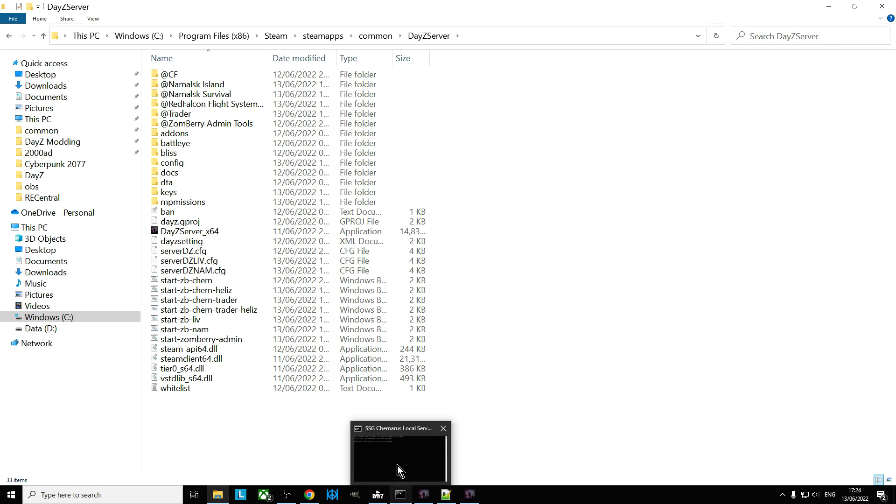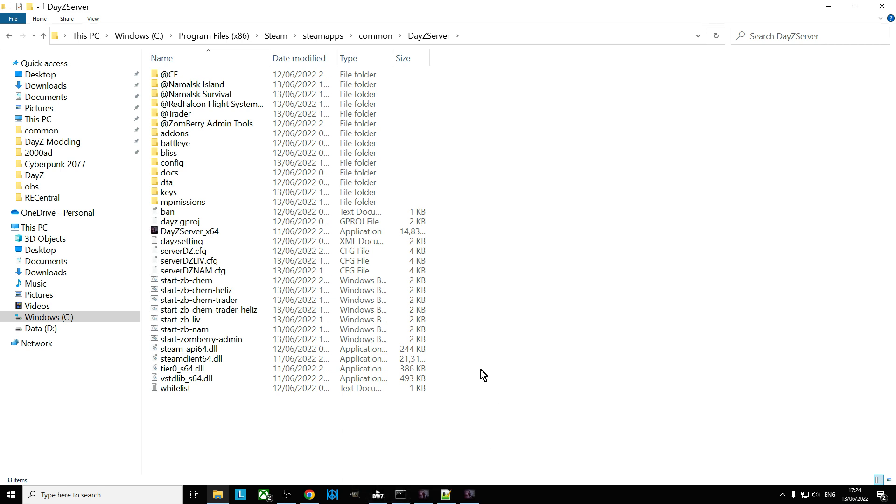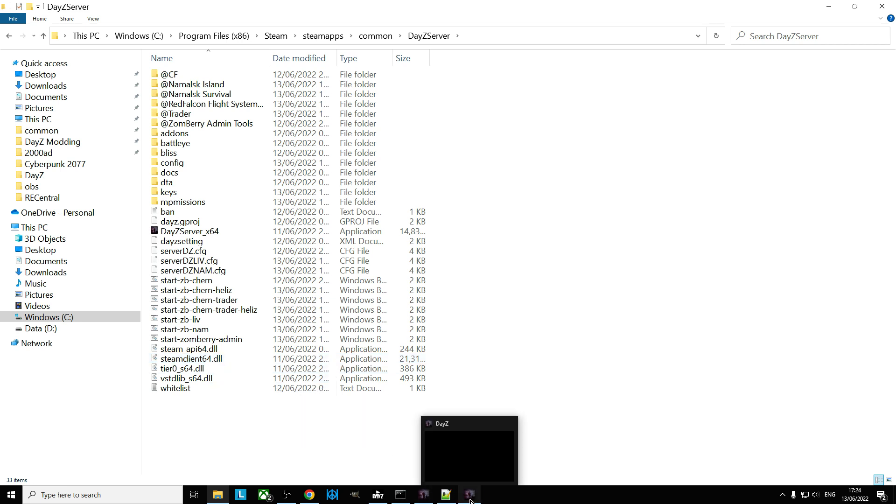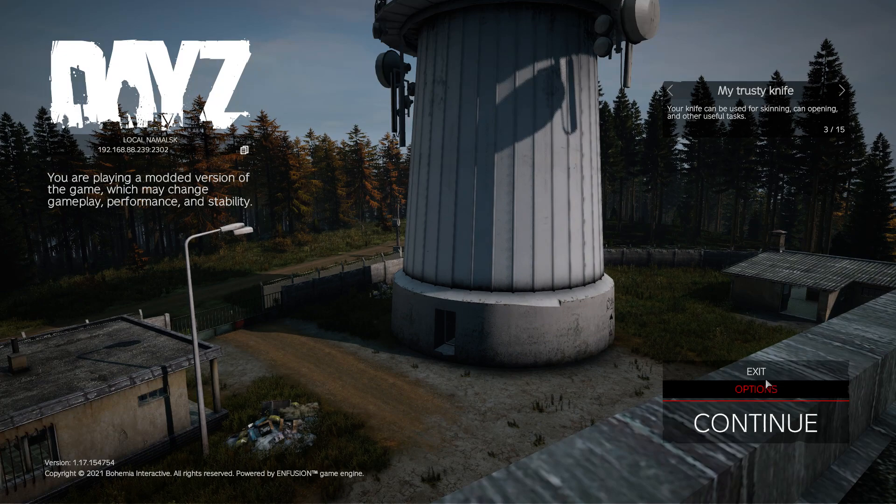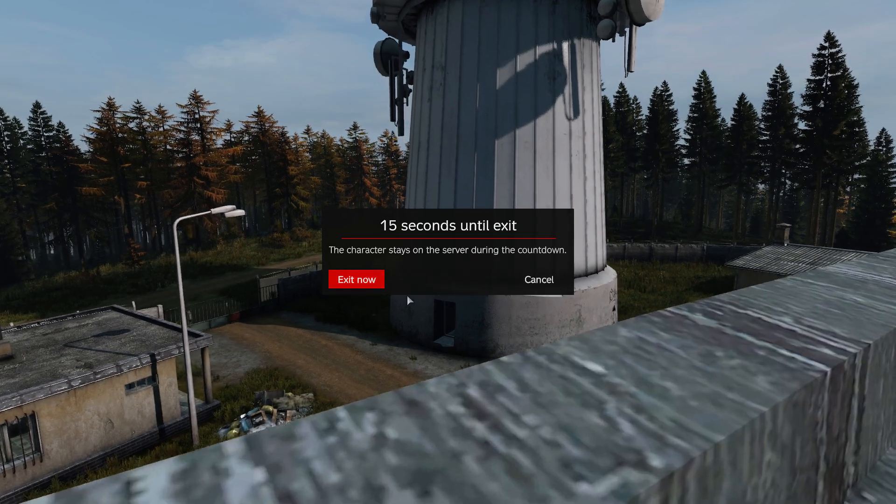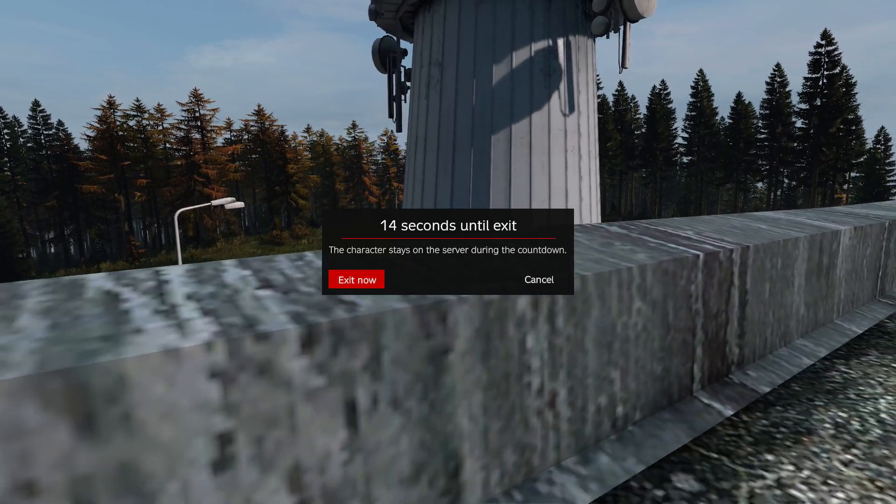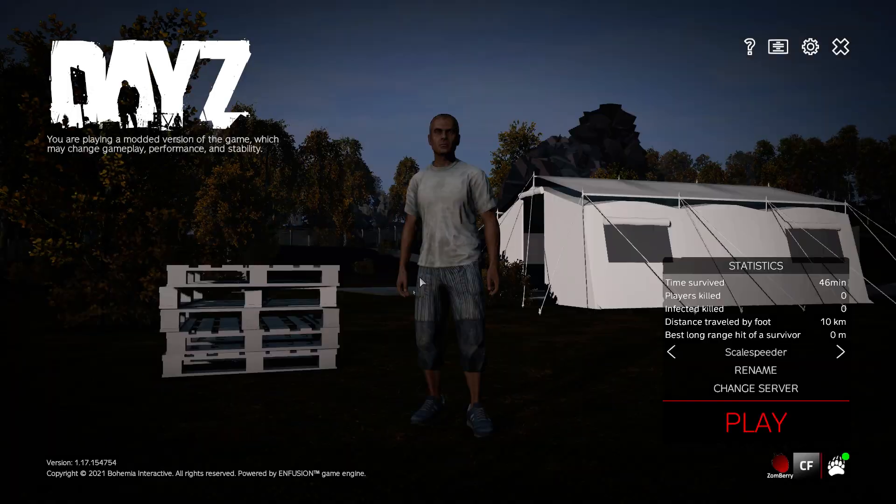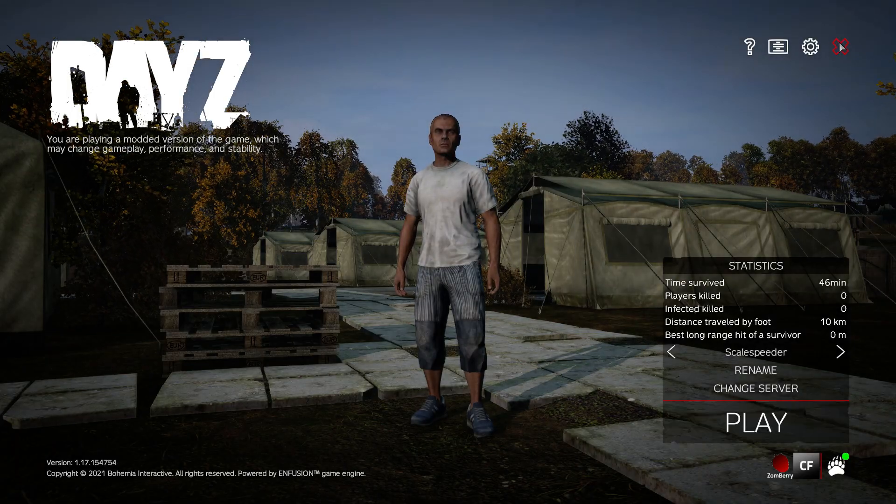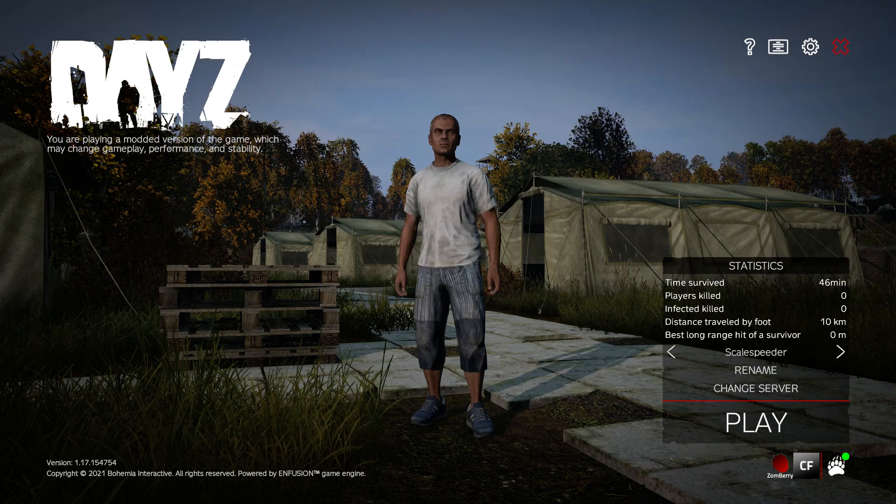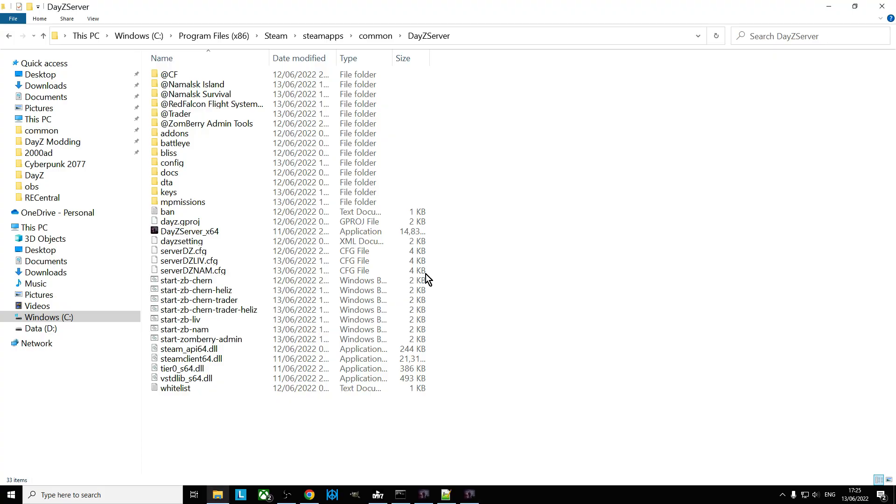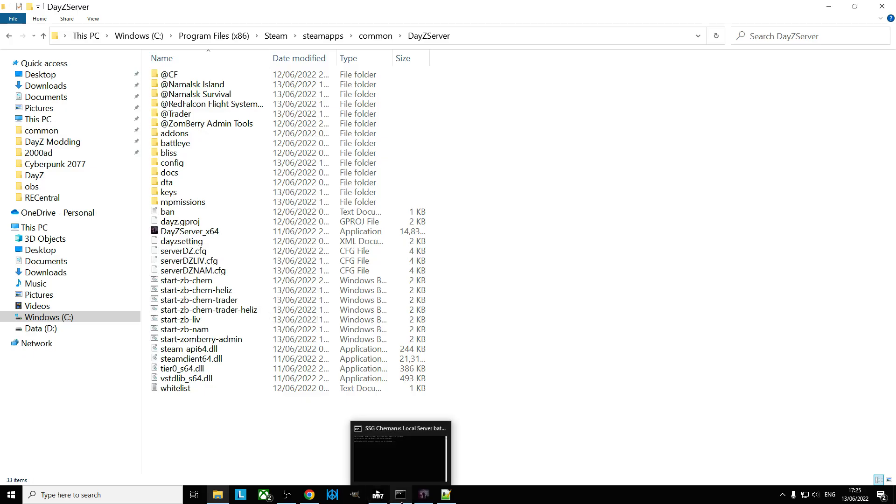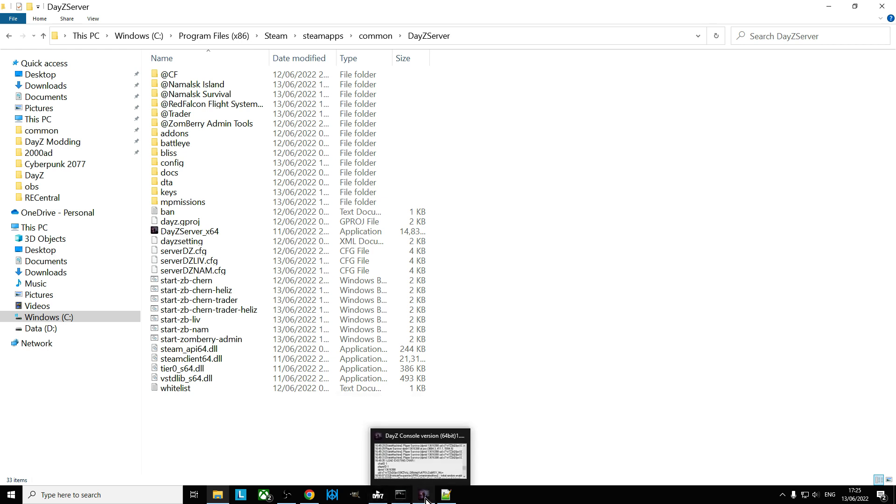Now something else that you can do as well is that whenever you fire up a batch file, it will fire up a server. So it does mean that you can have different servers running at the same time. So let me show you. So if we come out of here and exit that.